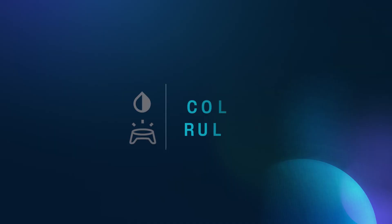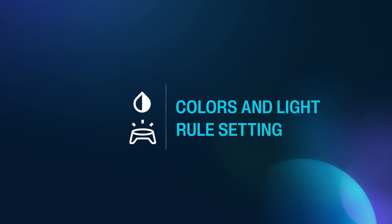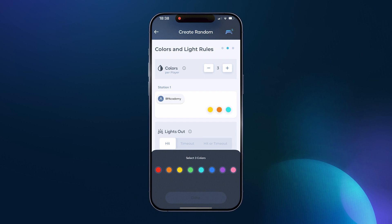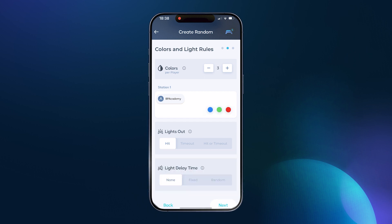It is not recommended to have vastly different levels of players competing against one another. Now let's swipe or tap next and move on to the colors and light rules setting. Selecting more than one color per player advances the activity and will enhance each player's potential for improving their cognitive skills.